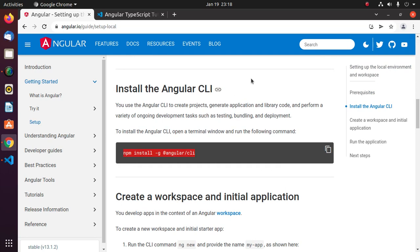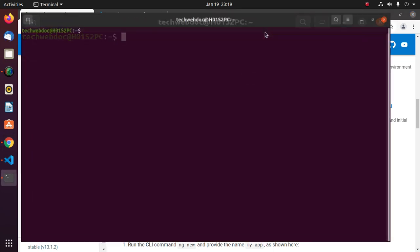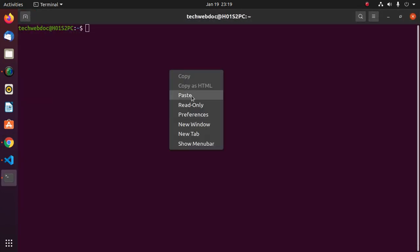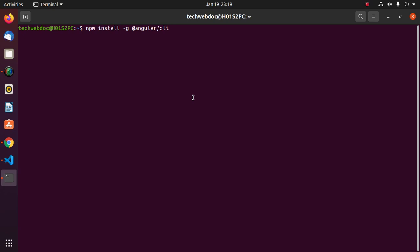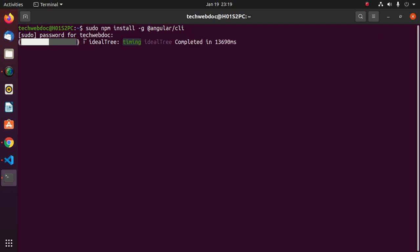Install the Angular CLI. Open terminal and use this command with sudo privilege. Hit enter. Enter password. This will take a while.